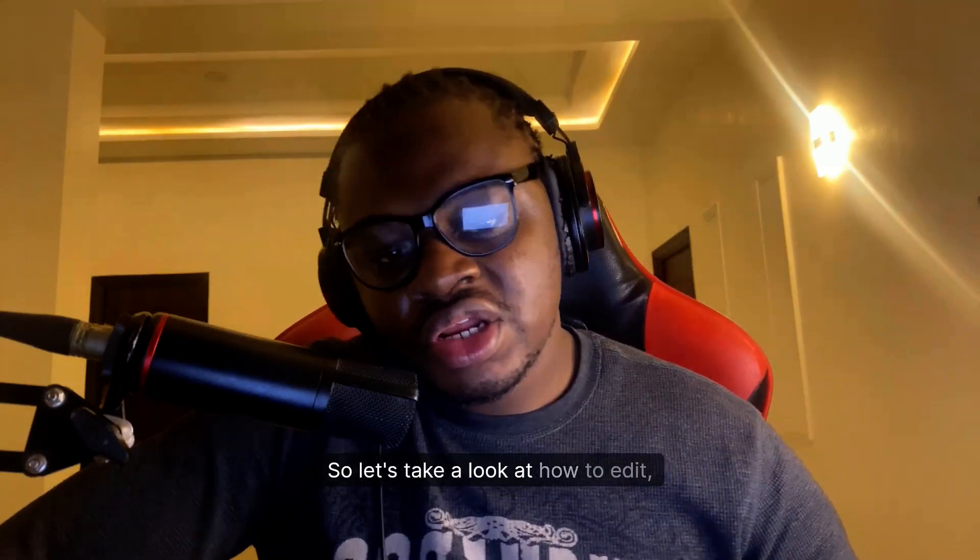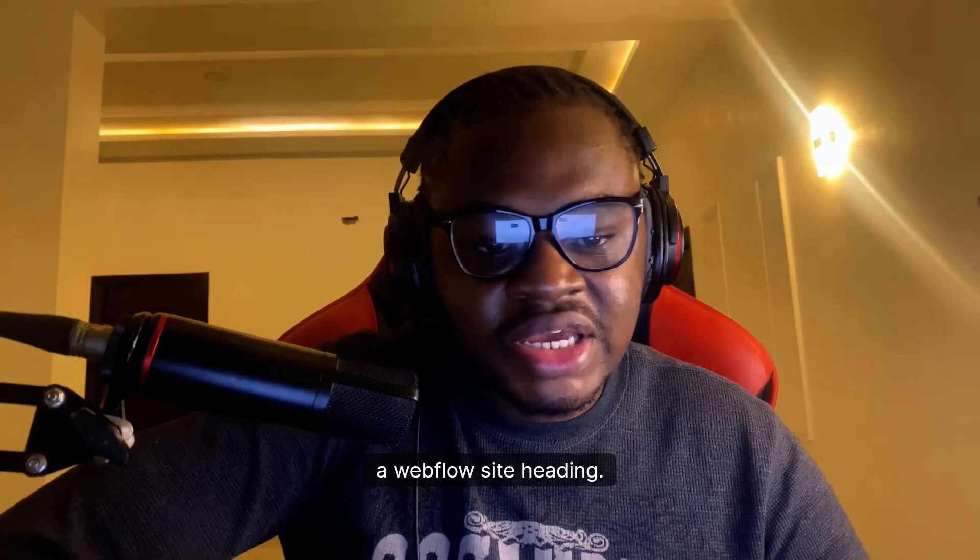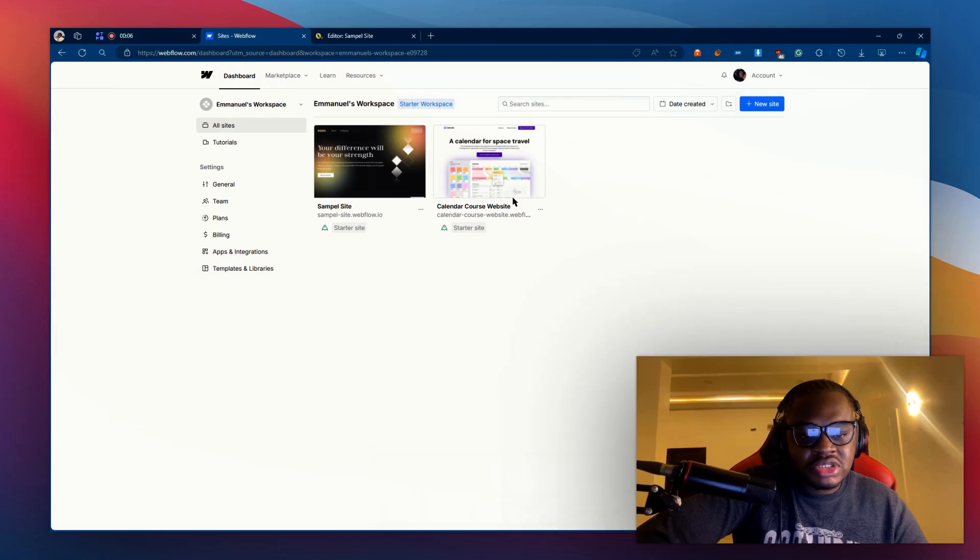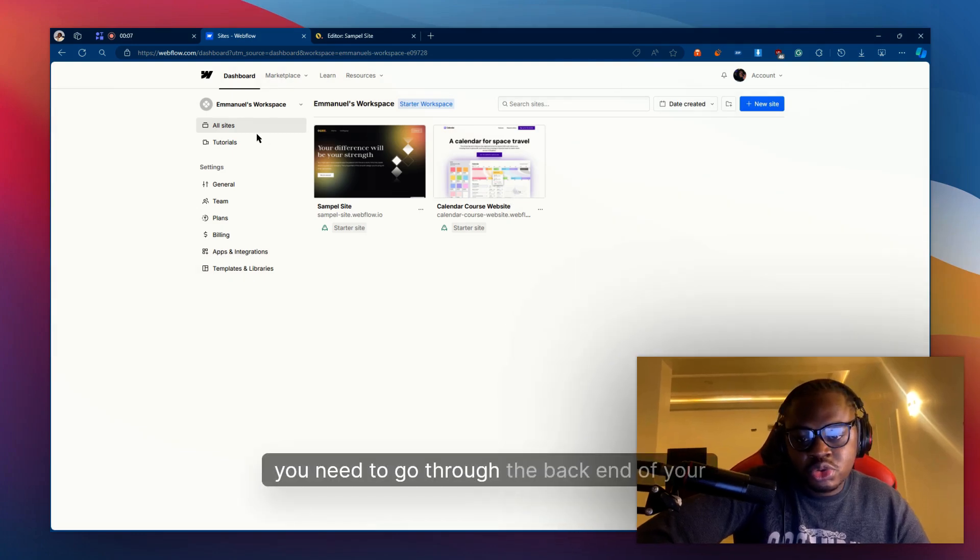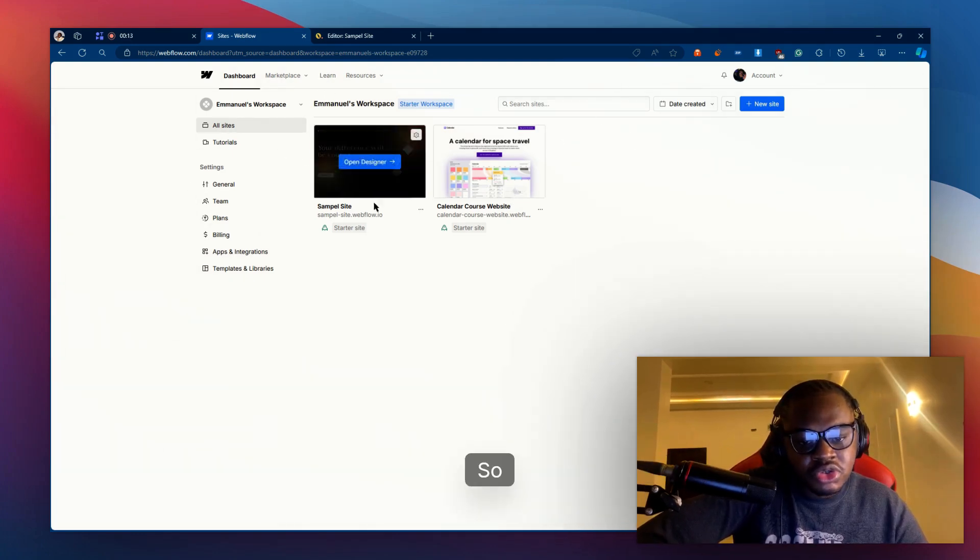Hey guys, so let's take a look at how to edit a Webflow site heading. In order to do this, you need to go to the back end of your Webflow dashboard.